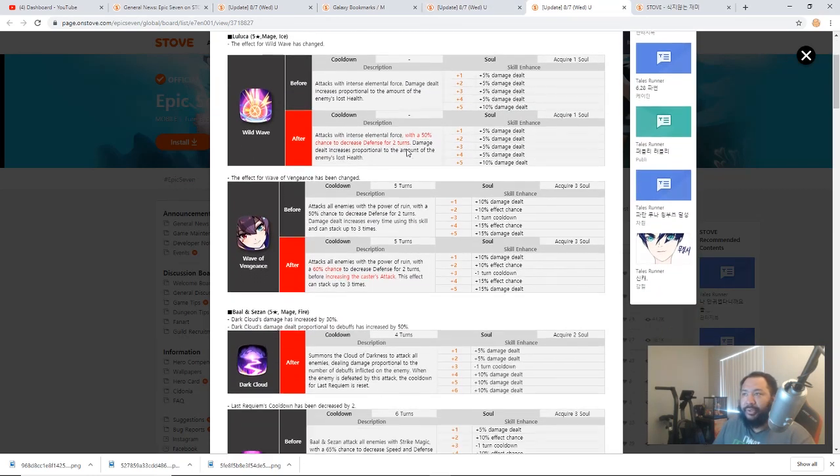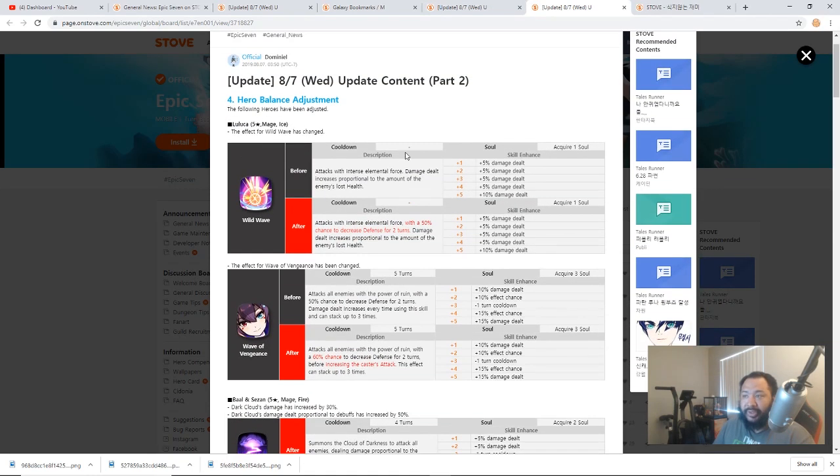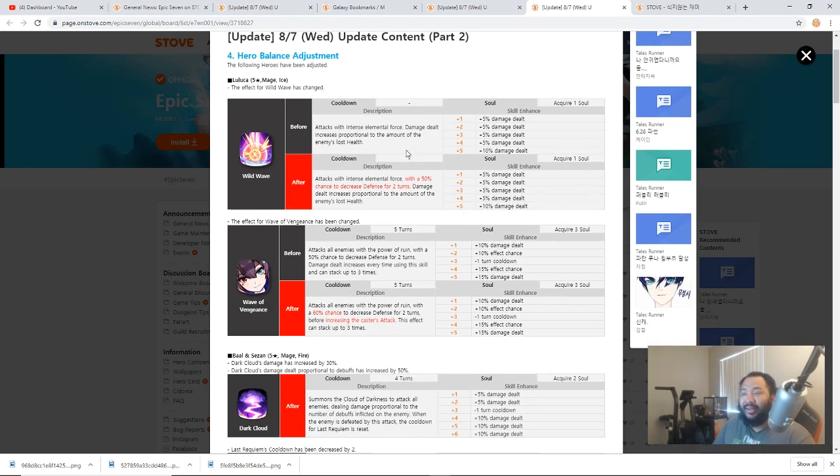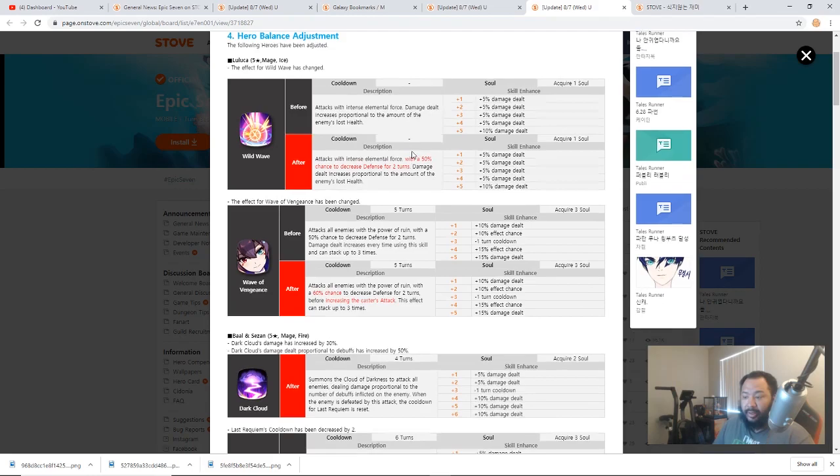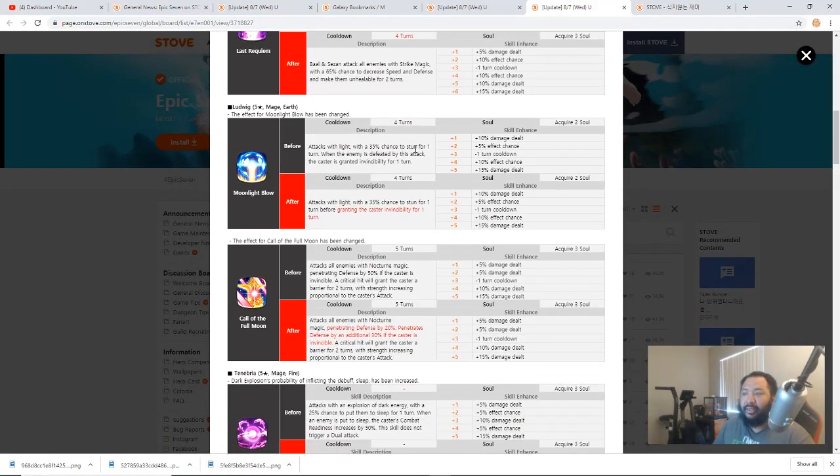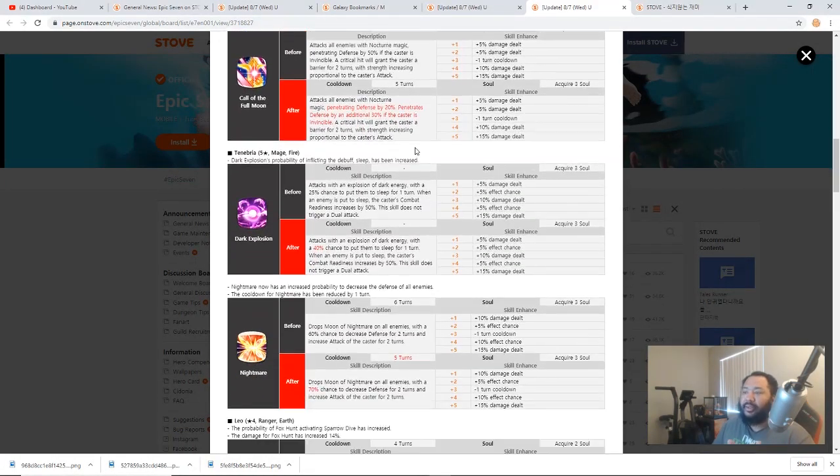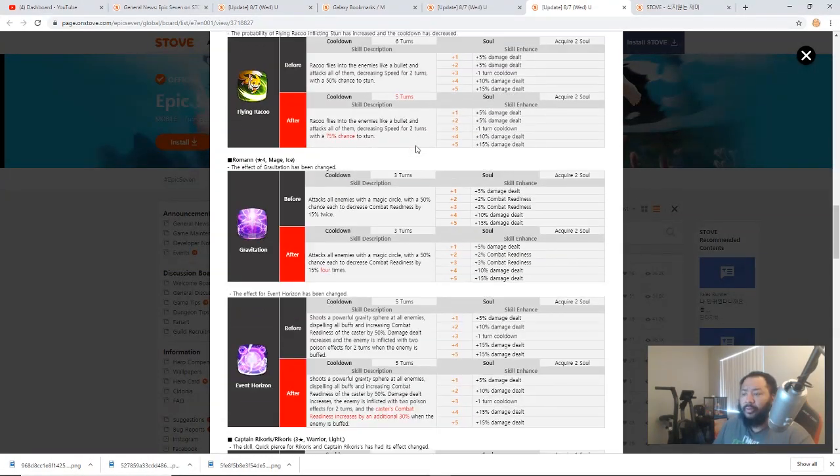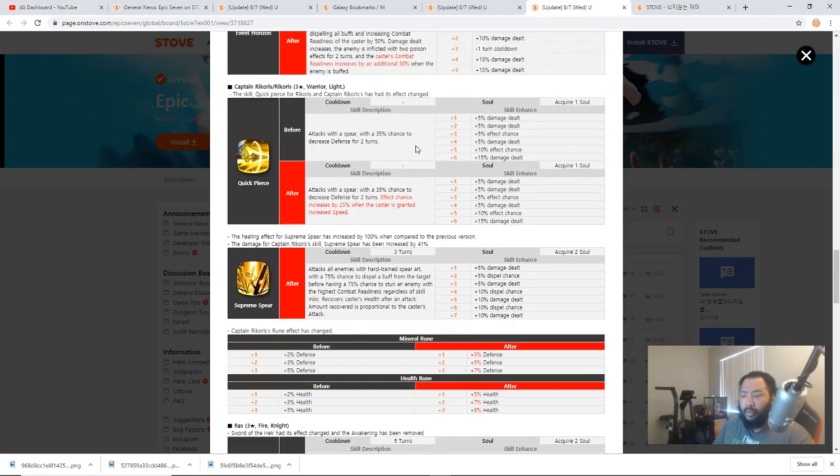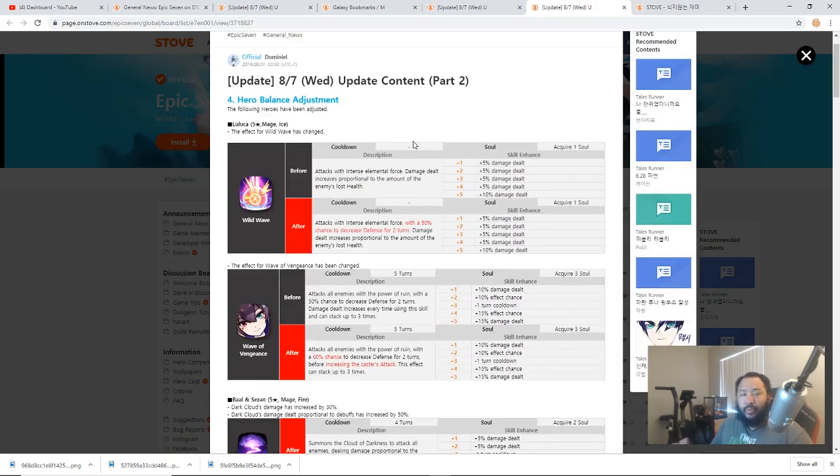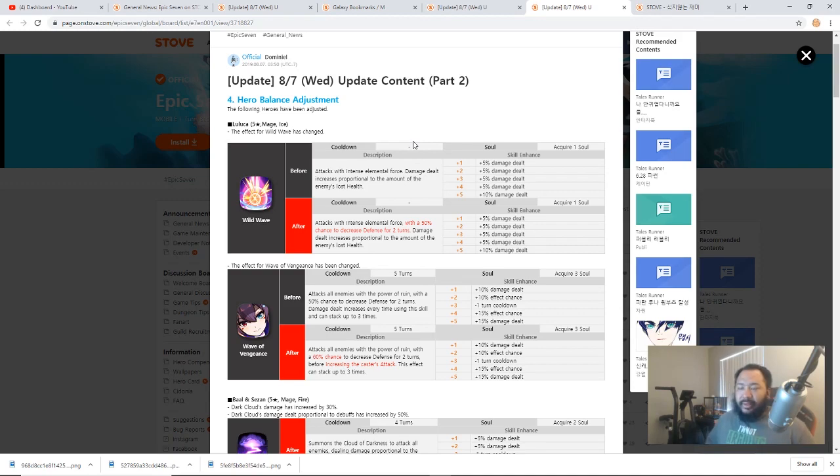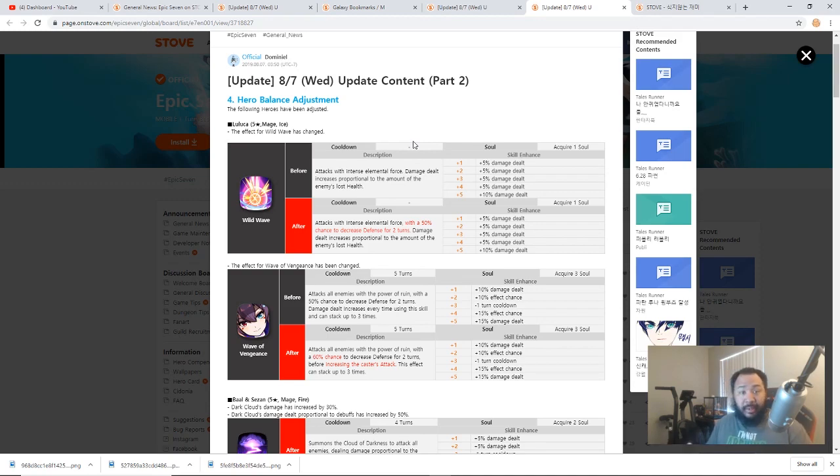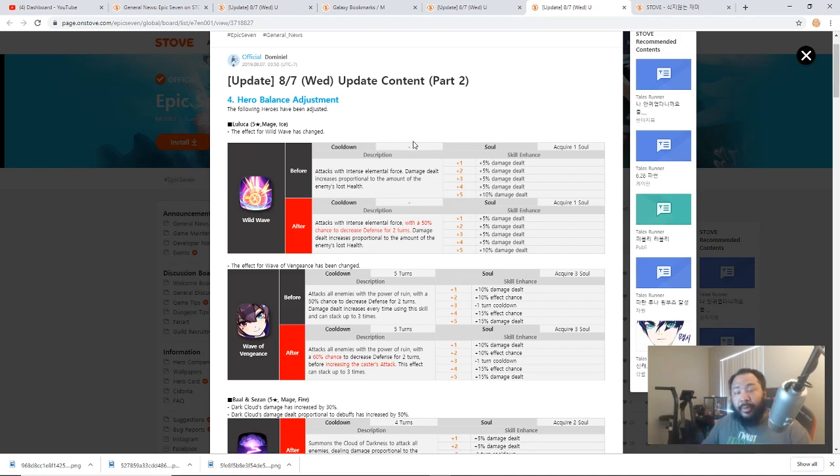Now as we pull into part 2, this includes the buffs for the heroes for the initial batch. The initial batch includes Lorina, Baal and Sezan, Ludwig, Tenebria, Leo, Roman, Rekoris, and Ras. If you're wondering where the hell is Lilibet, where is the rest of the buffs, where's the Bazar buffs, all of those were mentioned to be included in the next update which is going to be the September update. That's going to be the next round of hero buffs.